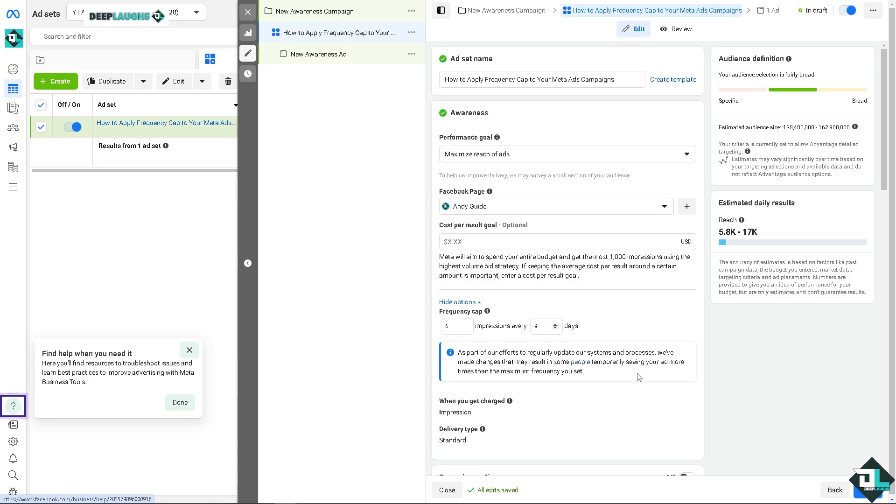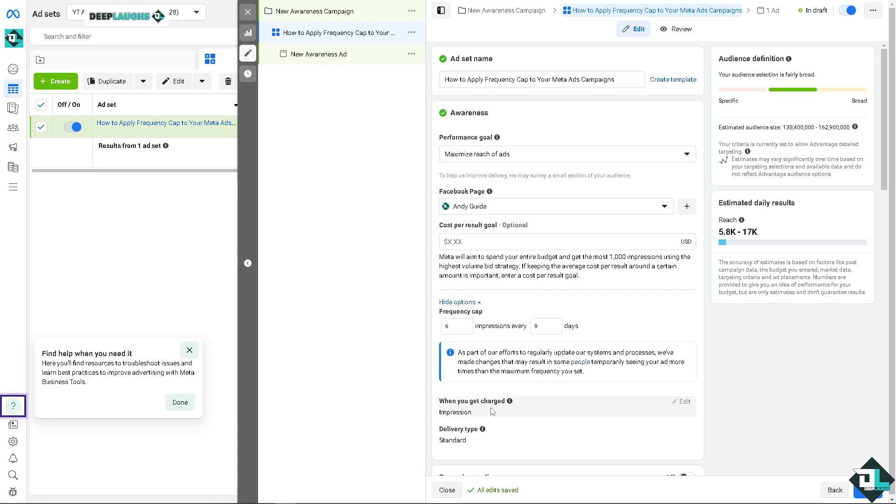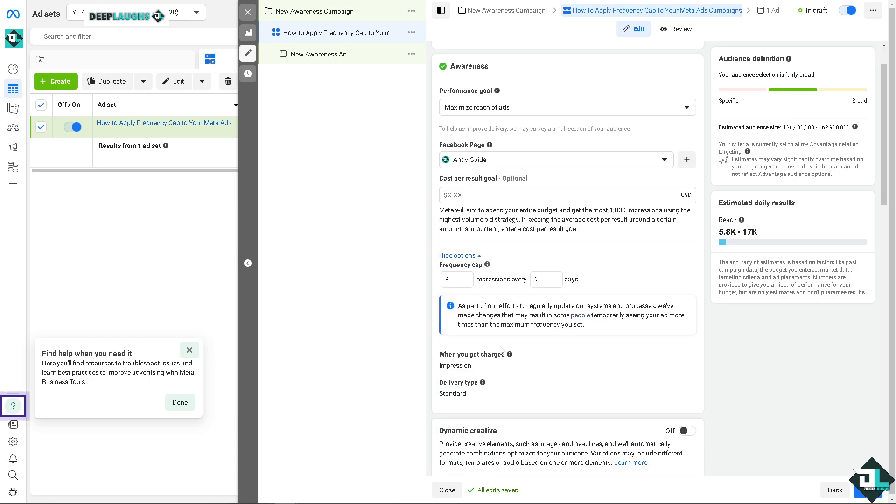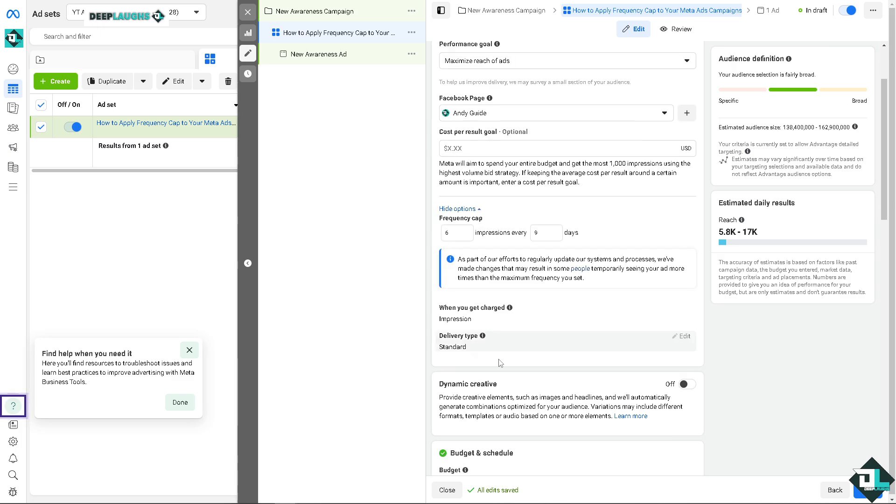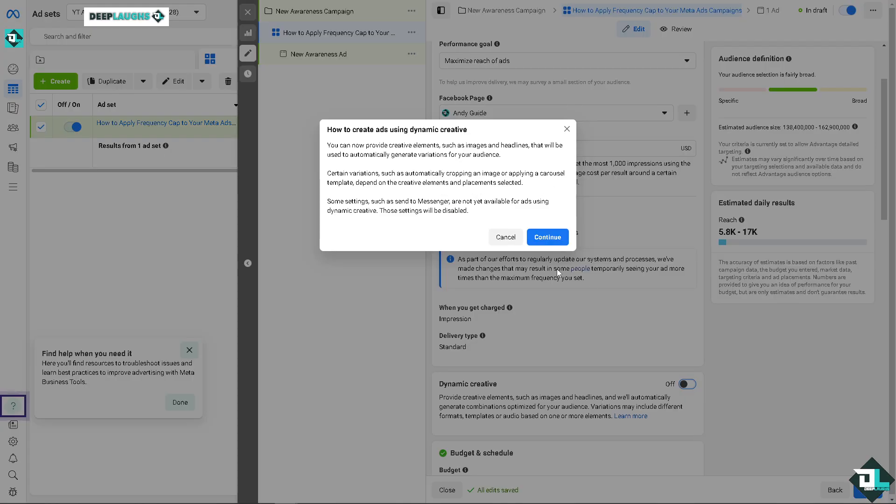Okay, so if you read the information here, as part of the efforts to regularly update the system's processes, they have made changes that result in some people. All right, now when you get charged, you can also have an option to edit this one. All right, let's do that later, and you have an option to delivery type. Okay, so as you can see, you can edit all this information or this data as long as you want it.